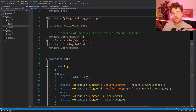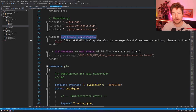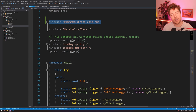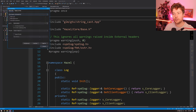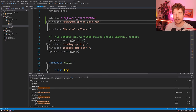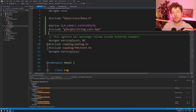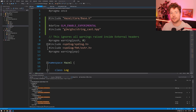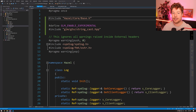Going back to log.h, we can see it includes that string_cast file. So including this is the problem — we need to define GLM_ENABLE_EXPERIMENTAL before including it. There are a lot of ways to do this: stick it in a precompiled header, or make the define part of the premake build. For now, I'll just define it before we include that file, and I'll also move it below our own includes, since we like to include our Hazel files first before any external code.